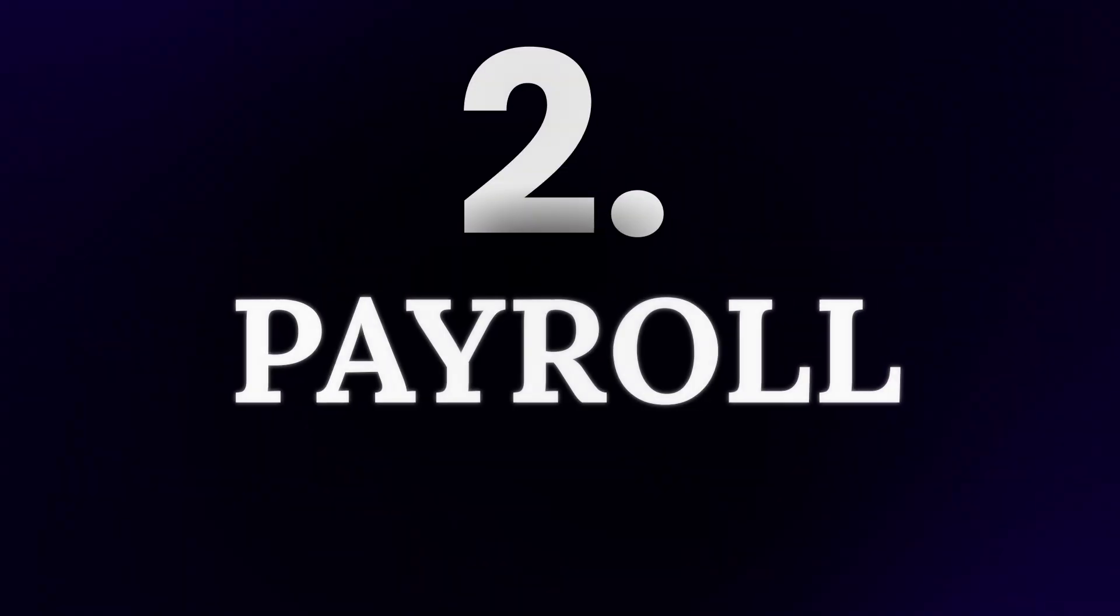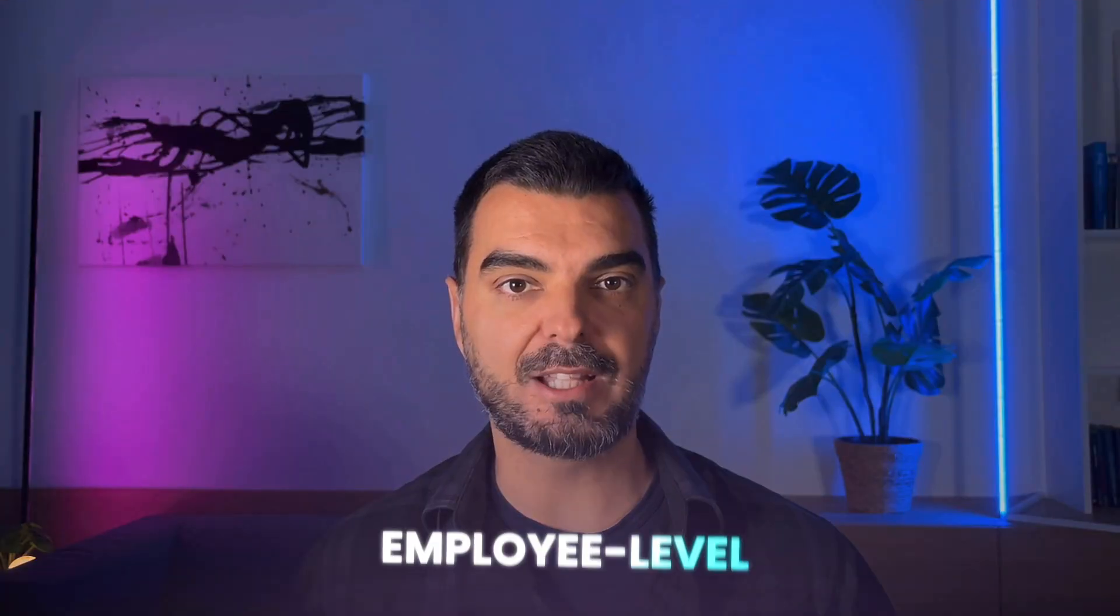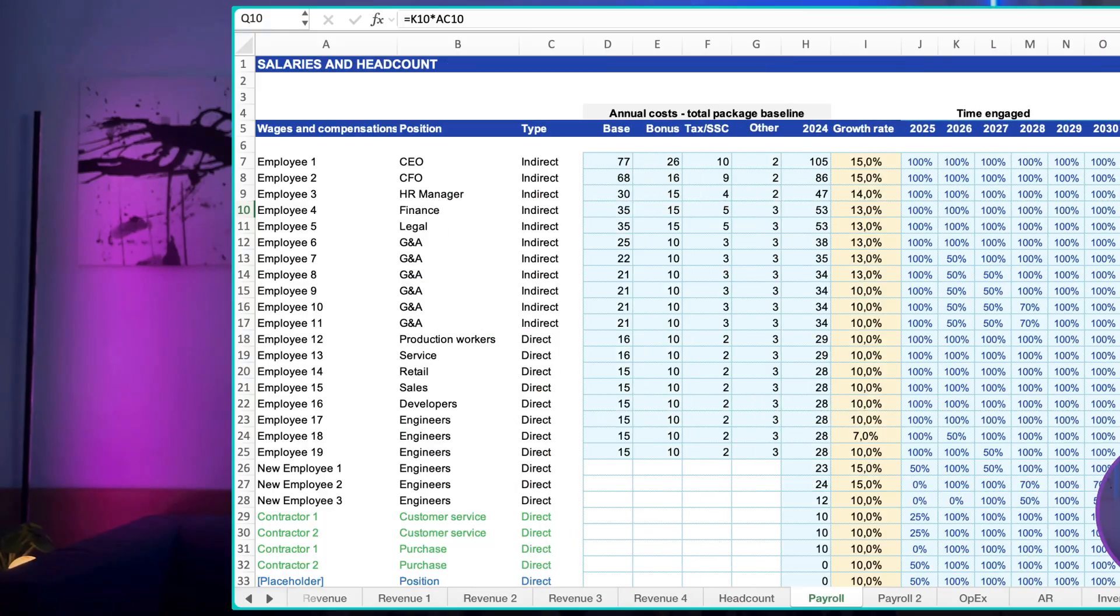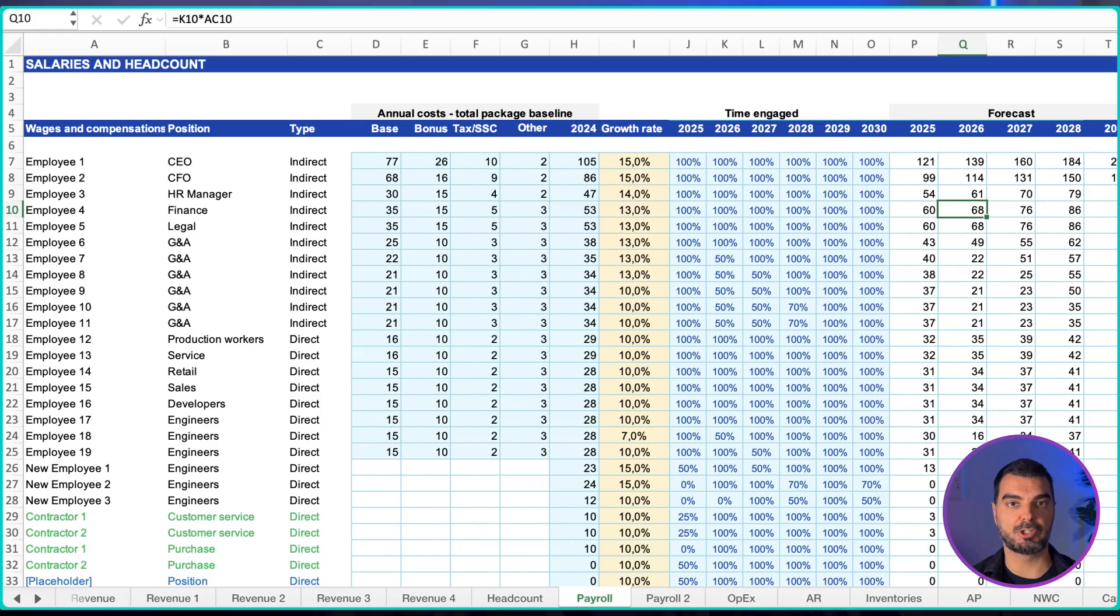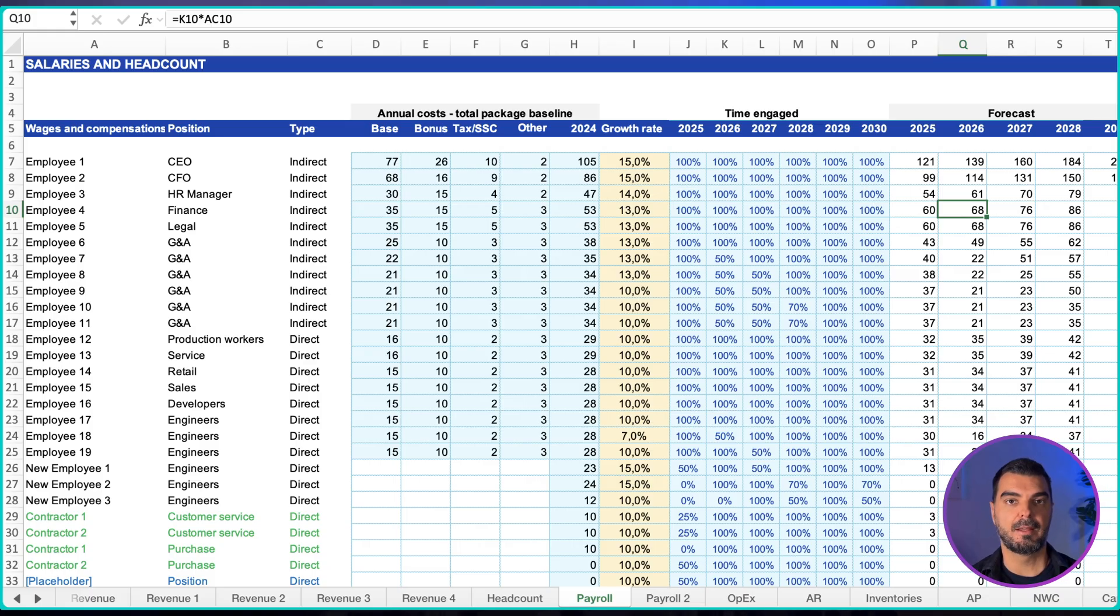Payroll. You can choose employee level forecasting for precision or group level for scale. Employee level: each person in a row with role, location, start date,